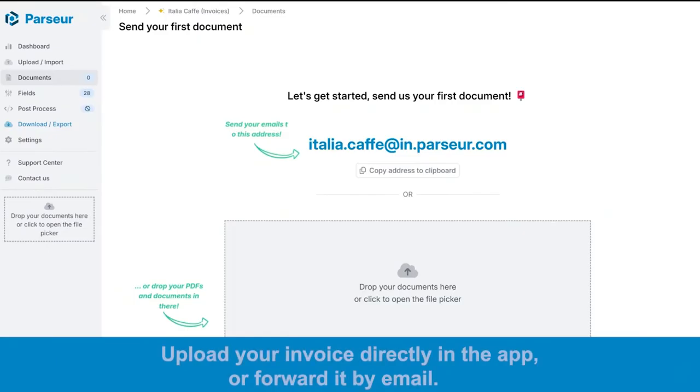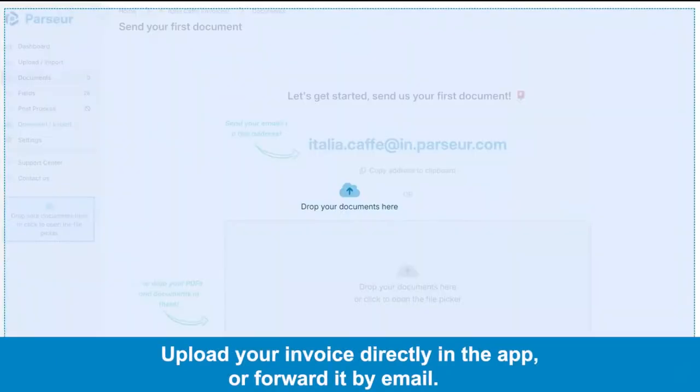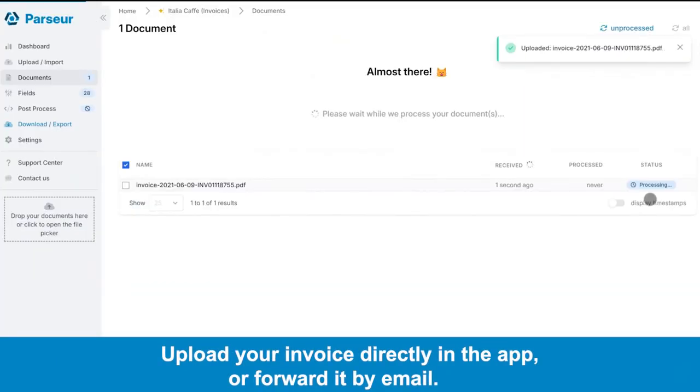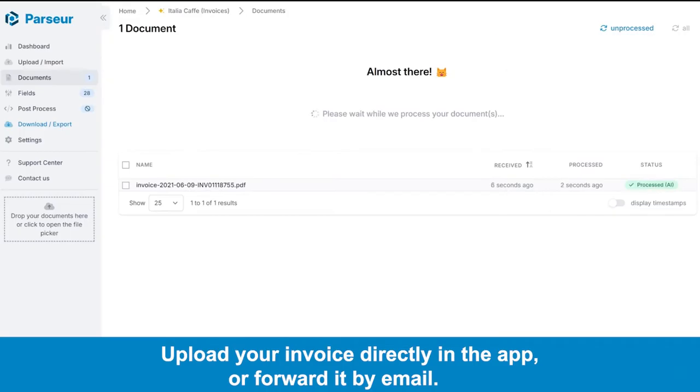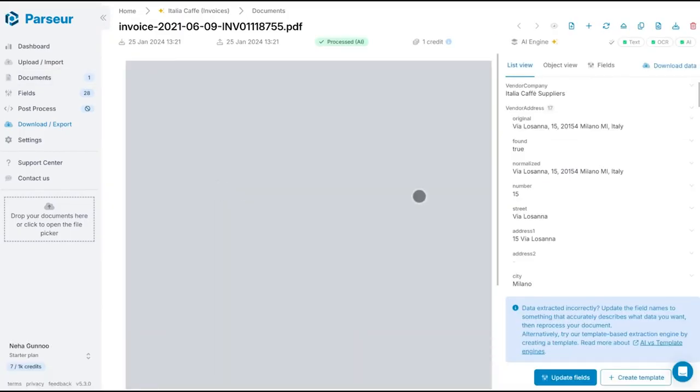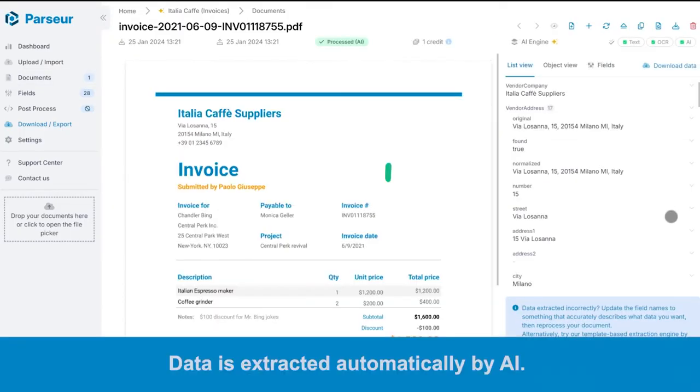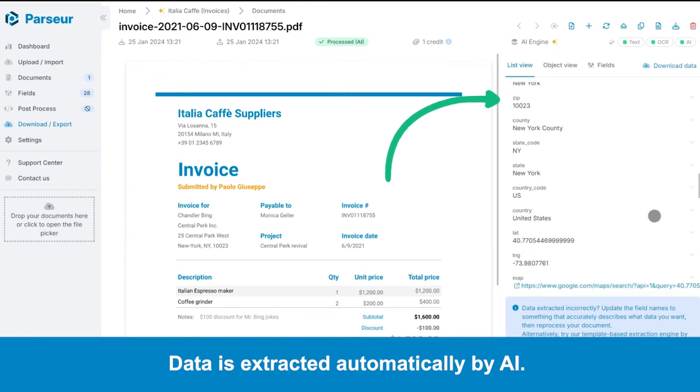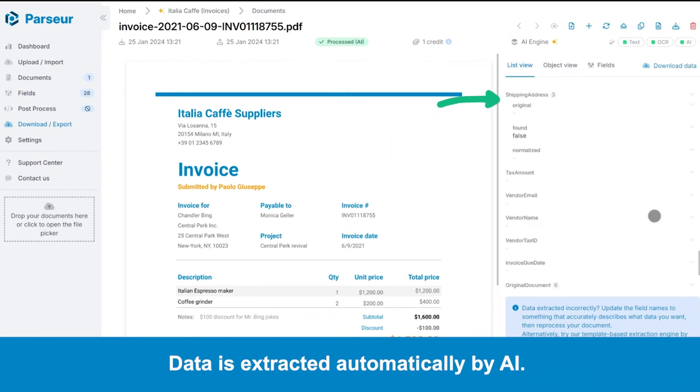Upload your invoice directly in the app or forward it by email. Data is extracted automatically by AI.